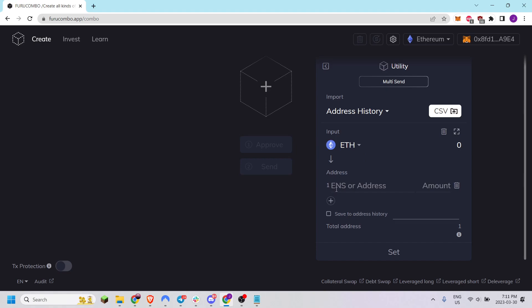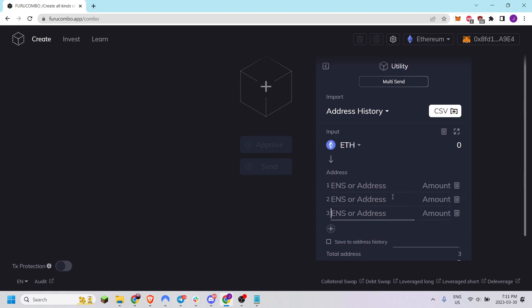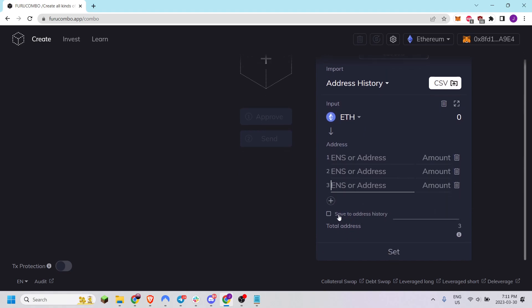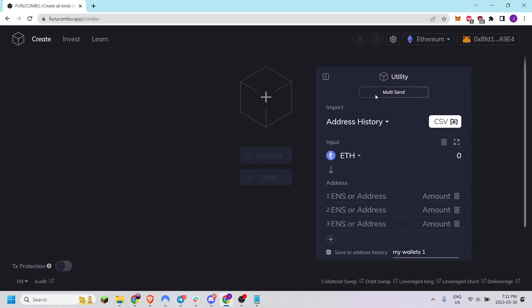Then you can choose as many addresses as you wish and the token amount. You can also click this to save your address history so you don't have to enter this again every time.